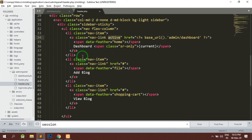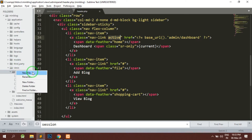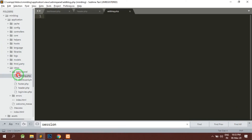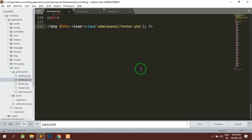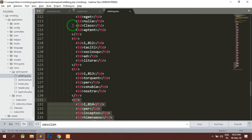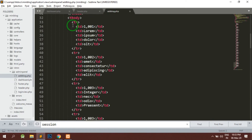Here we have the add blog and view blog page. Let us first develop the add blog page. Inside the view we will have another page known as add blog dot PHP, and just like the dashboard we will copy everything and paste it here. Inside the add blog I will just remove the table for now.